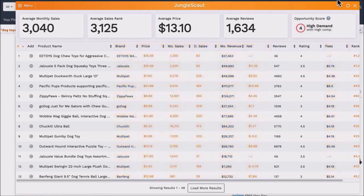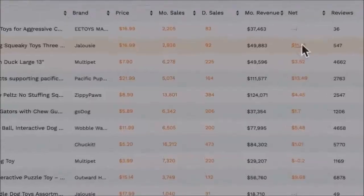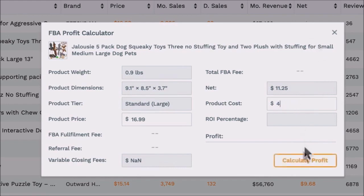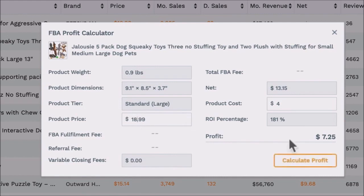A tip to remember is that any information in orange is clickable. If we click onto this net number, it will bring up our profit calculator. This allows you to calculate your profits by including your product cost and also adjusting your listing price. For example, if you are considering selling this product and you knew the product cost and shipping was $4, you can see the profit amount and also the return on investment. You could also experiment with different prices — what if you wanted to sell it for a higher or lower price?